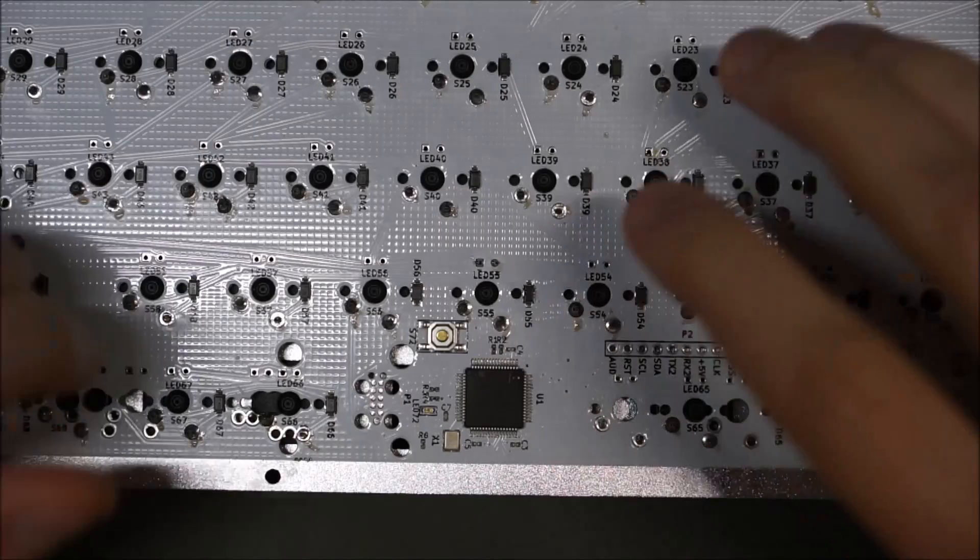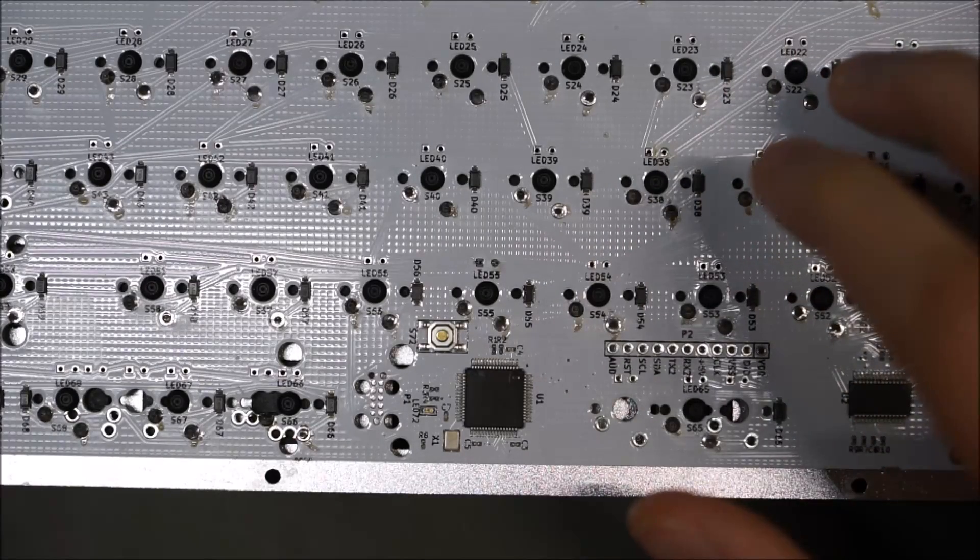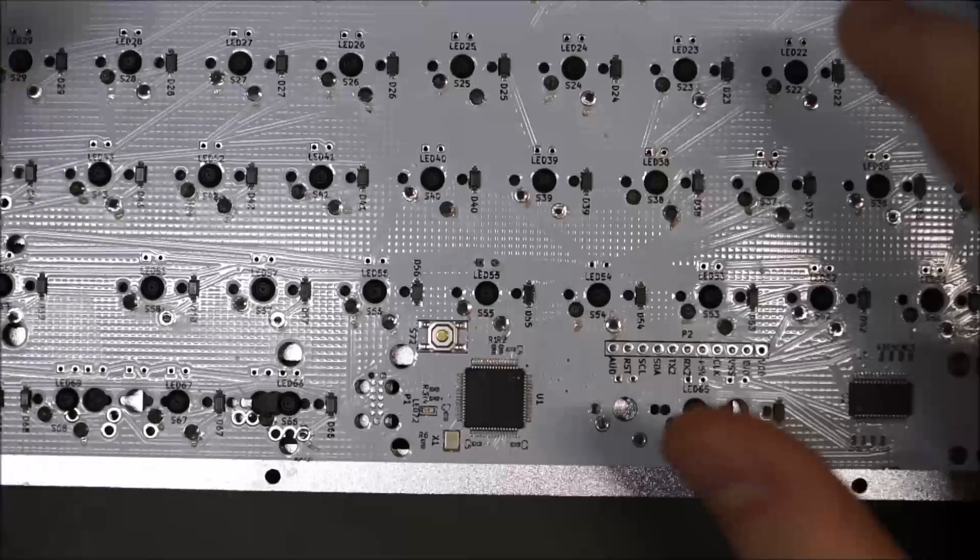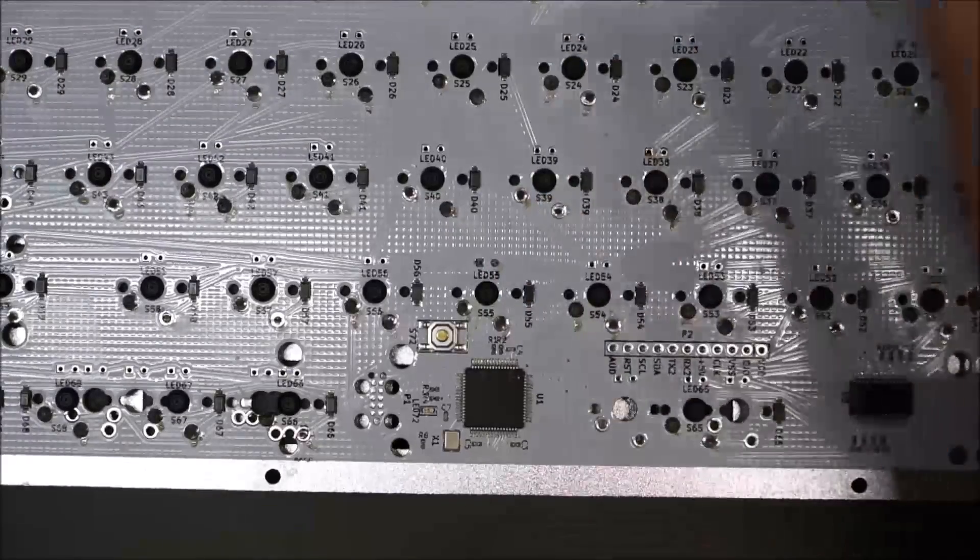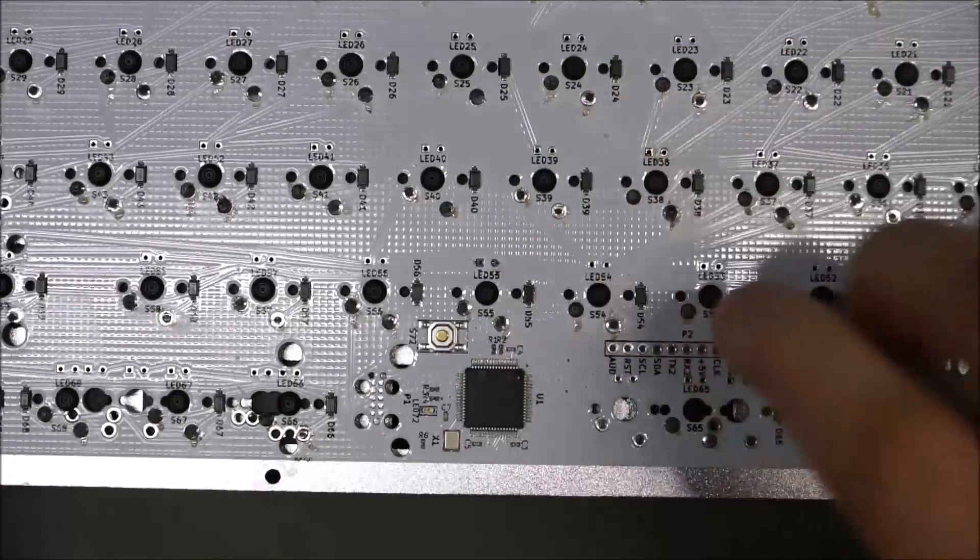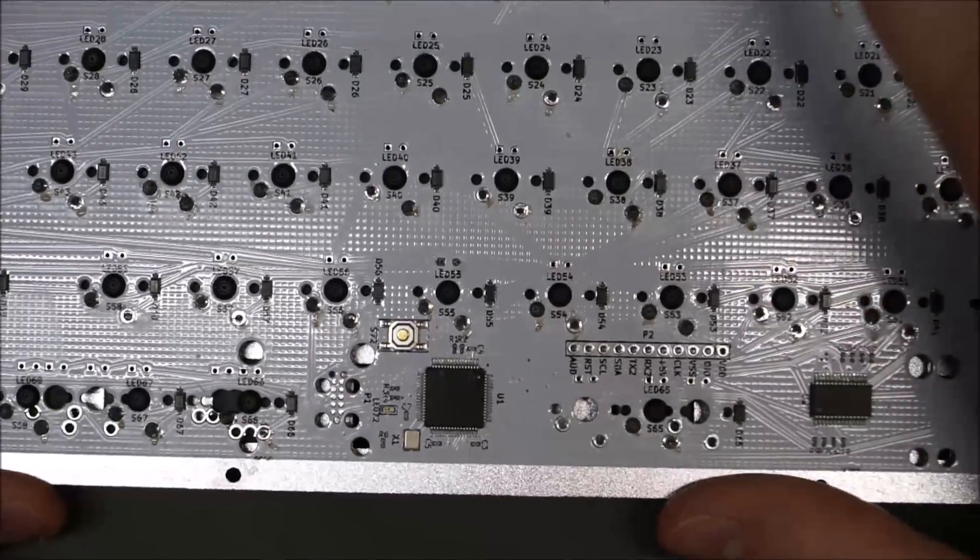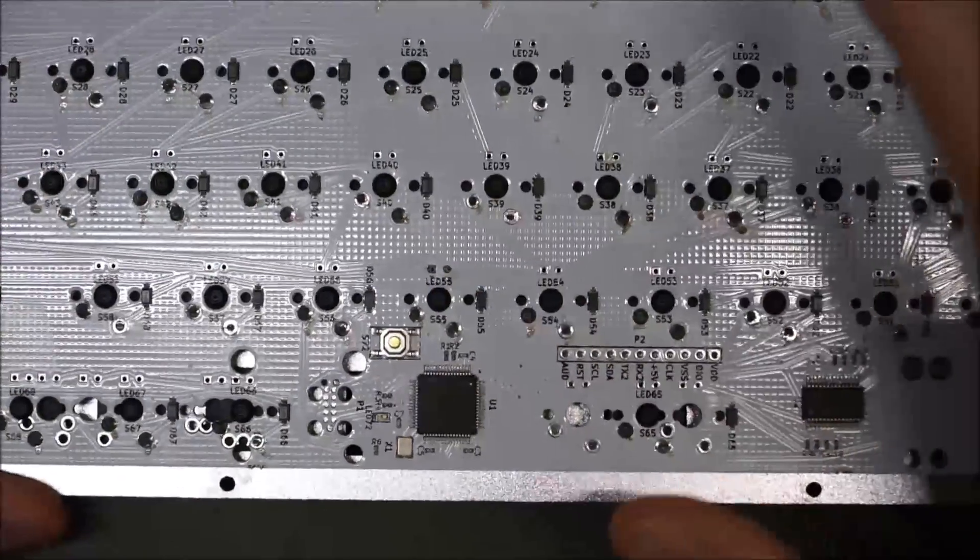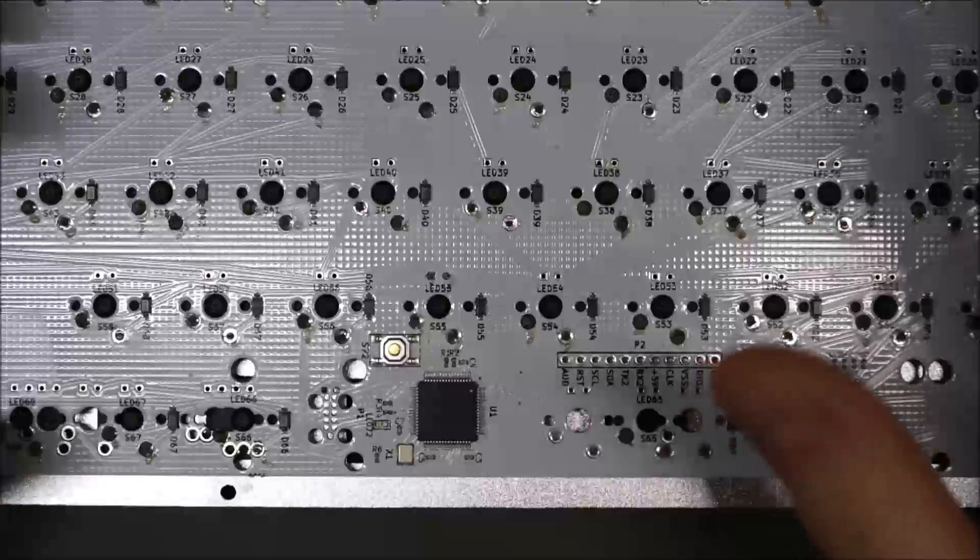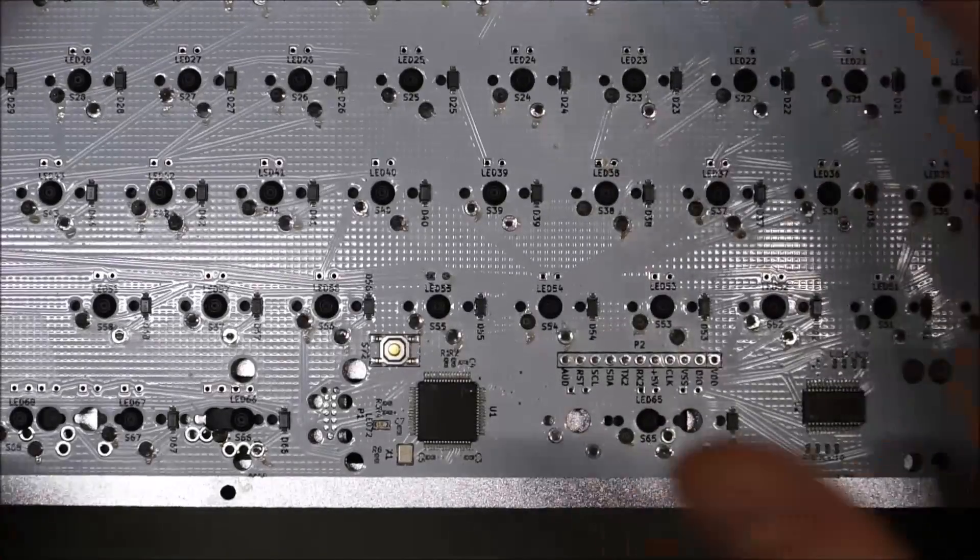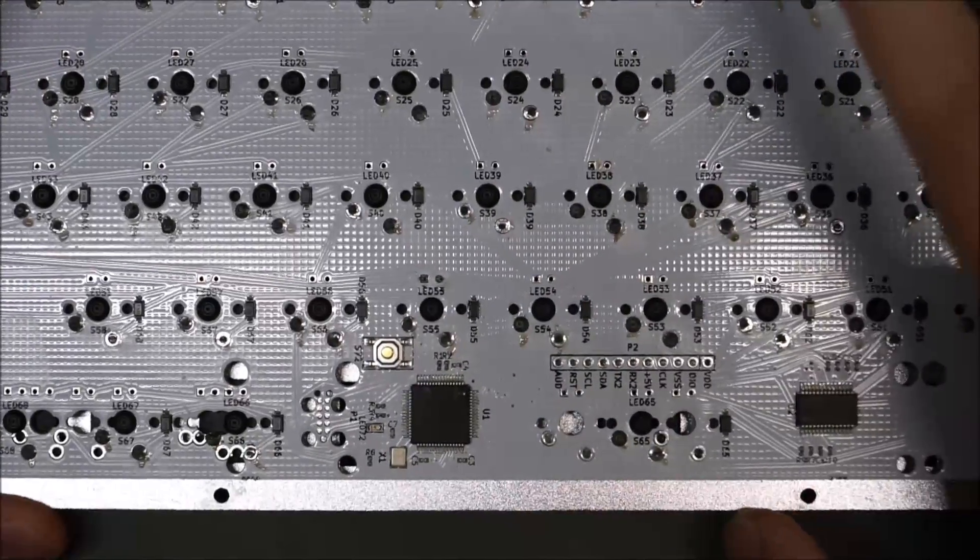It definitely won't pass any government agency tests for soldering standards, but for hobbyist use, it's fine as long as you don't stress it or pull on it. And that's pretty much it. I'm not going to solder all the LEDs. Not much point, as I already showed you how to solder switches. Soldering LEDs is pretty much the same.